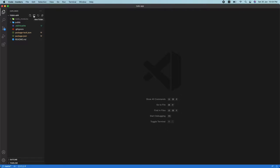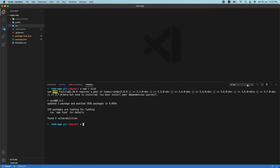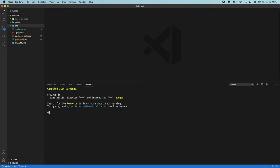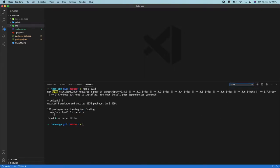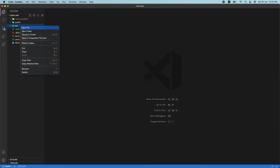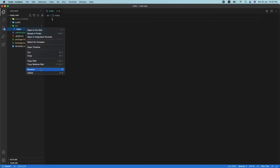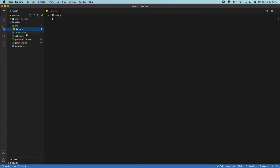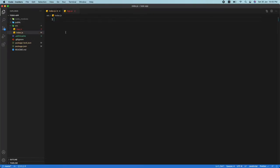Let's get right into it. I've already created a React application by typing 'npx create-react-app' and giving the app a name. I've also installed something called UUID, which is a unique ID generator — you do want to install that. Let me first create a folder with index.js and app.js.